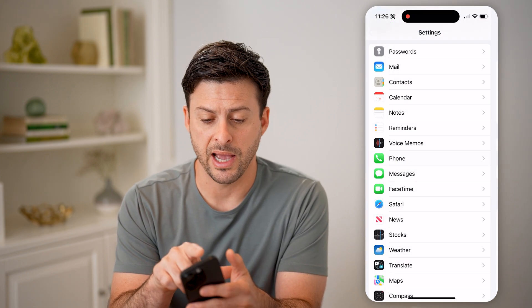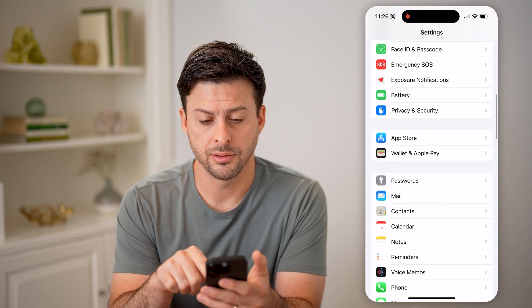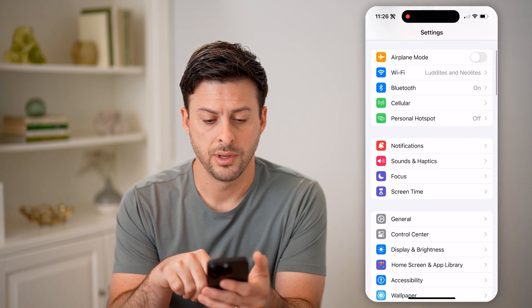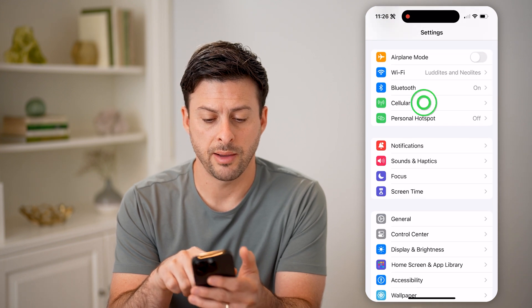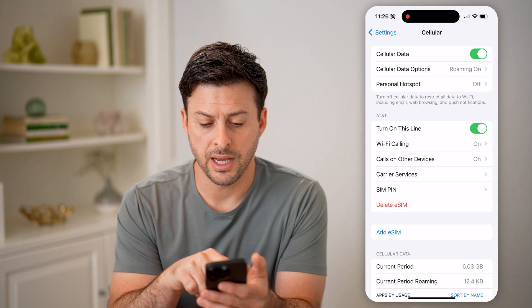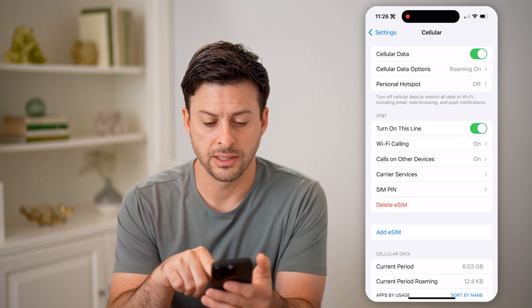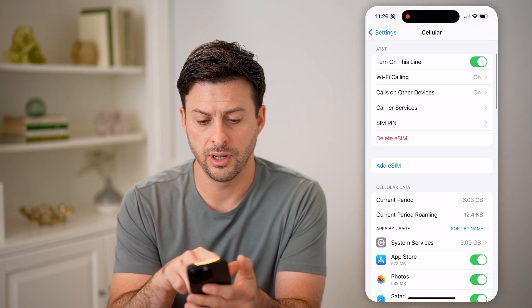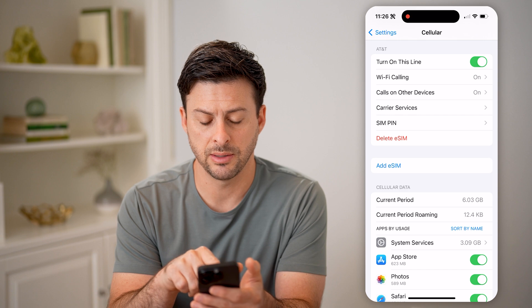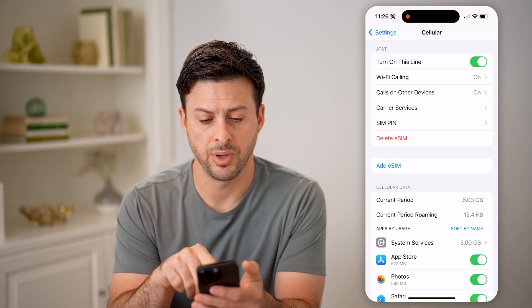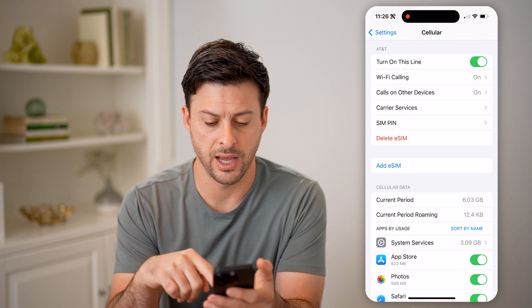I can also just go back, scroll to the top, and tap on Cellular. And you'll be able to see I have this SIM card turned on — this eSIM right here — it shows me my SIM pin and all of that.